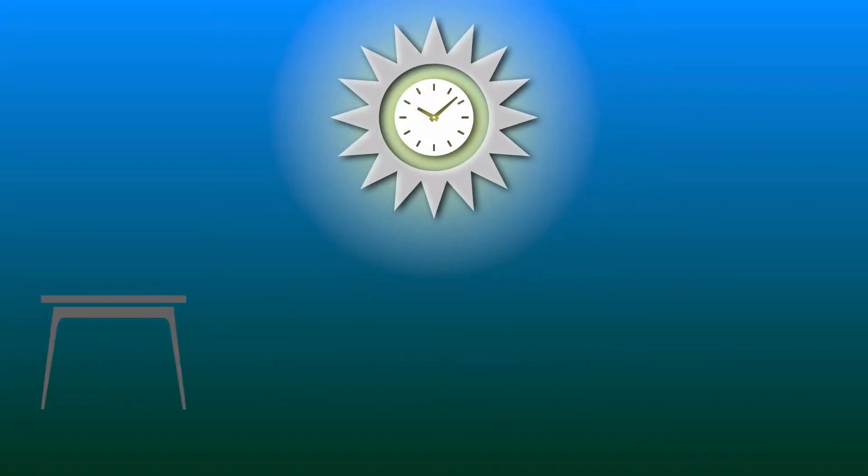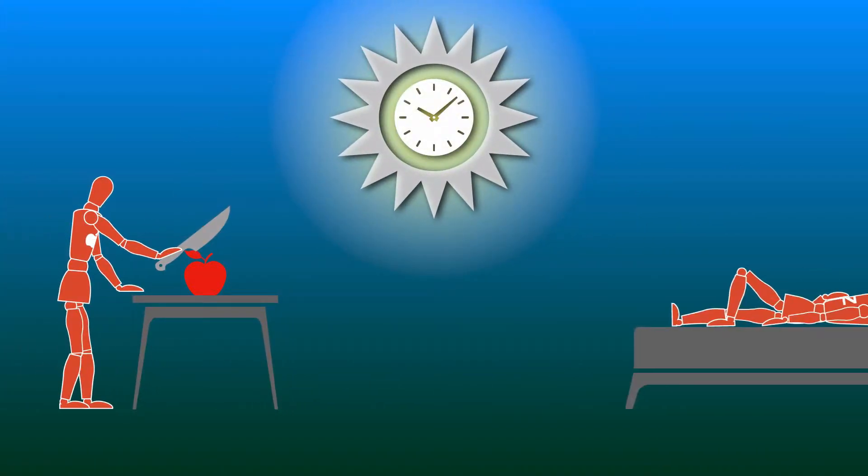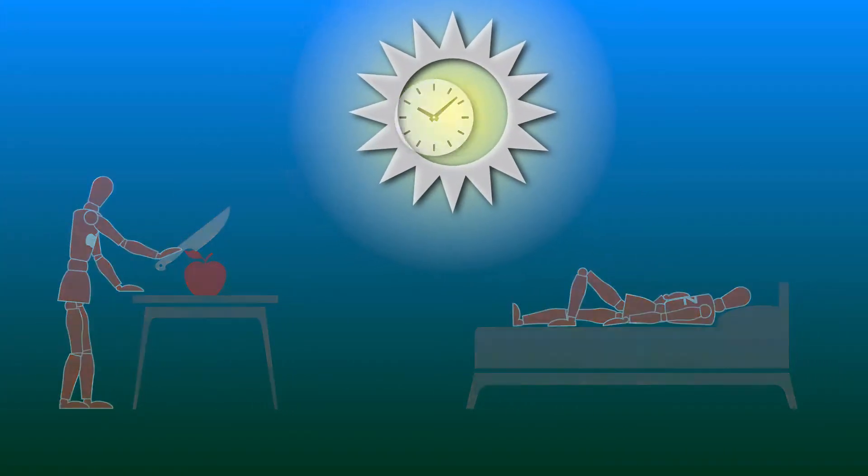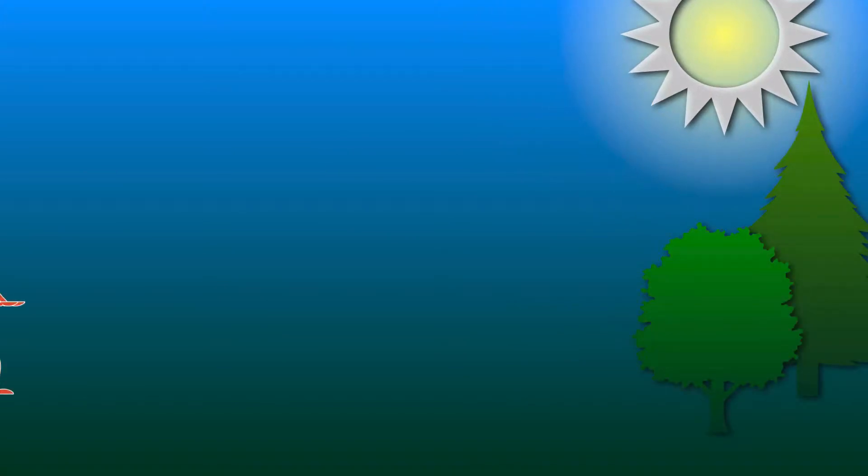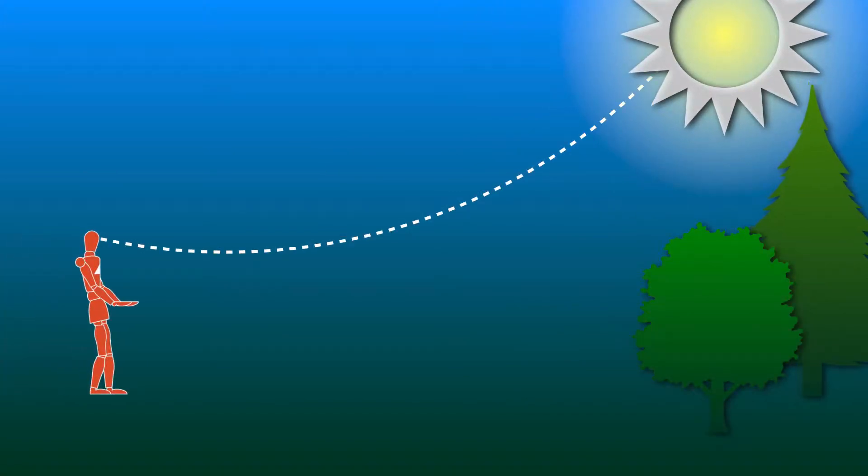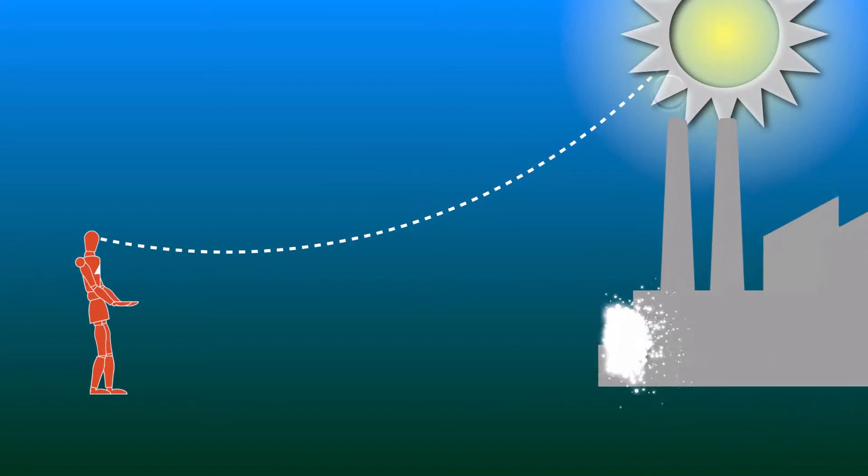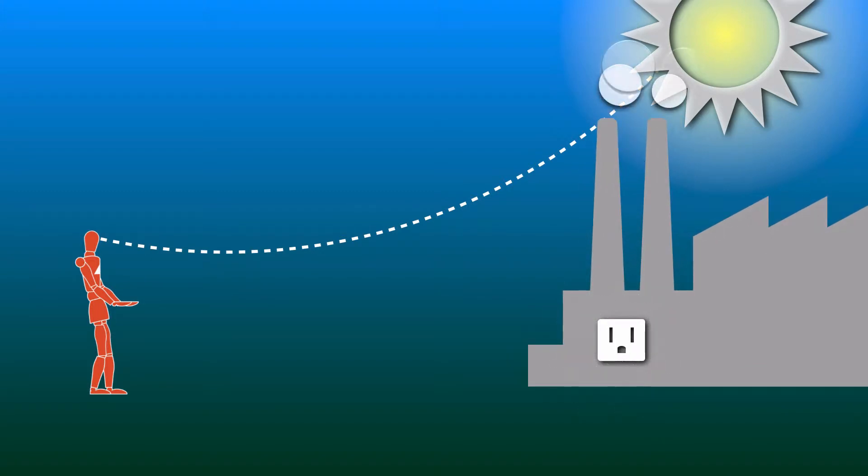Light woke us in the morning, illuminated our days, and put us to bed at night. For thousands of years, this connection, called the 24-hour circadian cycle, regulated our lives.